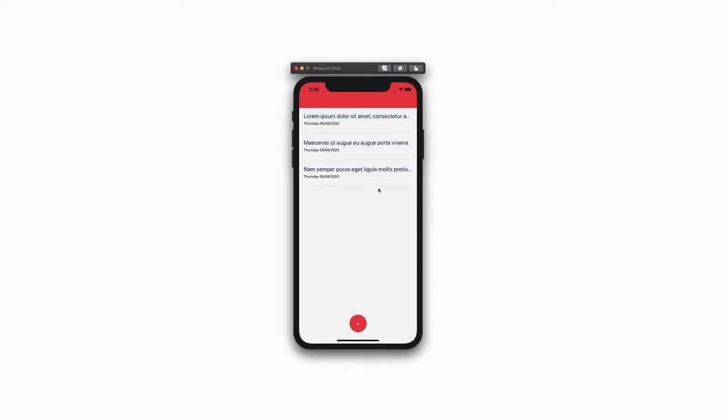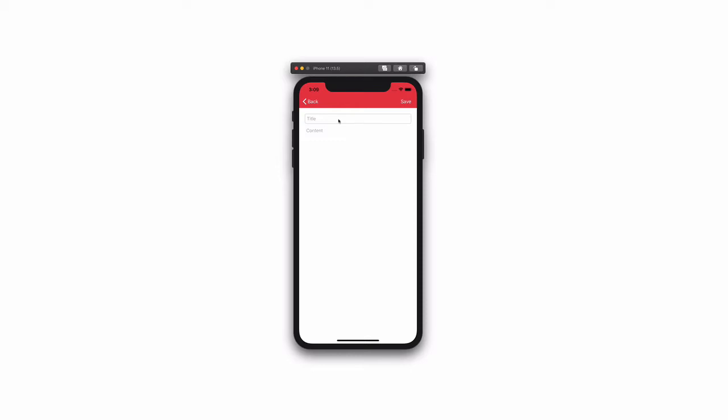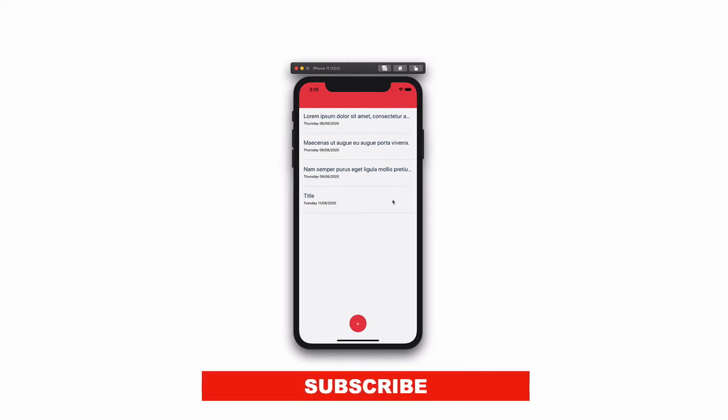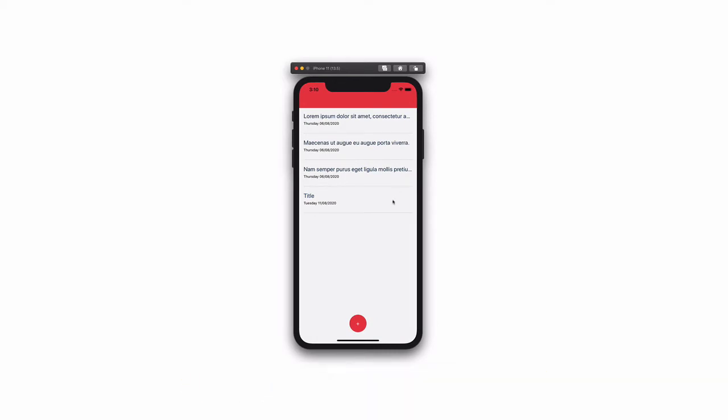In this video, we will create a Xamarin Forms app that stores data into a SQLite database. The application is a note-taking app that will allow the user to see existing notes and add new notes by providing a title and content. Despite the fact that it is a simple app, we will cover concepts such as dependency injection, service locator, repository pattern, and so on. If you are new to the channel, consider subscribing. Let's go!